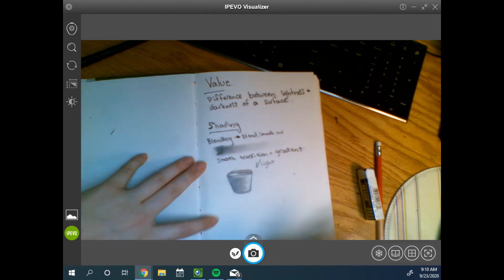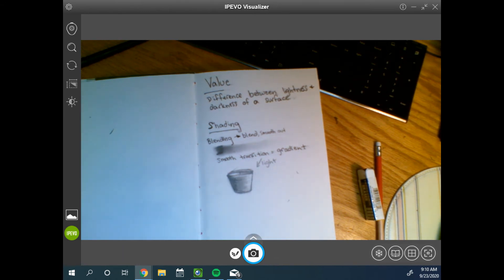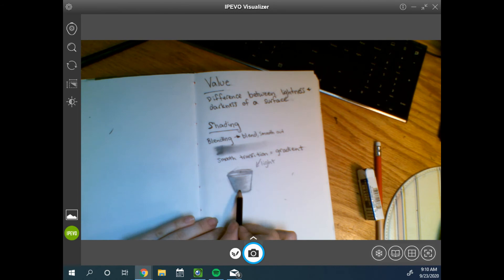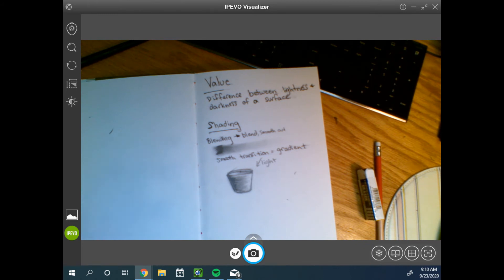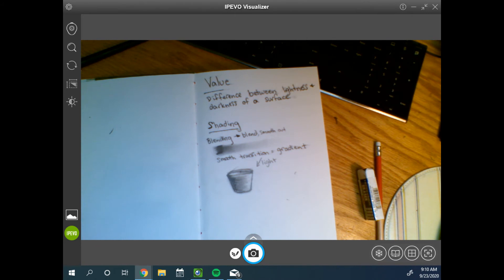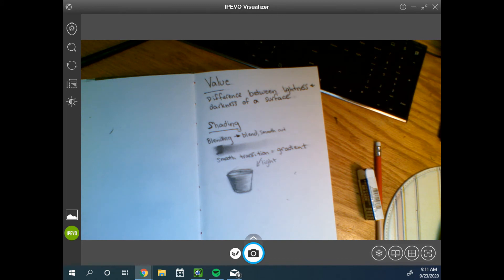When you are shading, you always want to start with the lighter area and work your way to the darker area. Because it is always easier to add more value, add more darkness than it is to erase it. Especially when you are working with a very soft material or textured paper. Dark lines are harder to erase than light lines.